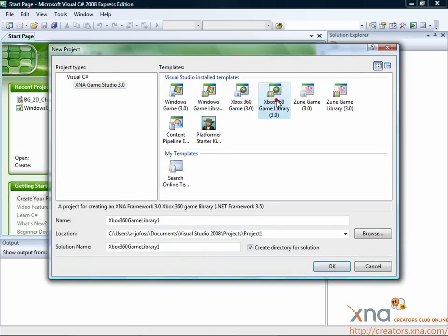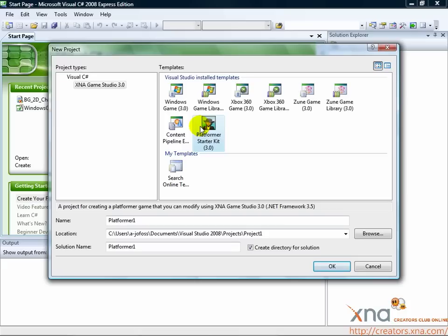These are the projects that we are interested in. Windows Game and Xbox 360 Game are the particular project types we are interested in for this tutorial.